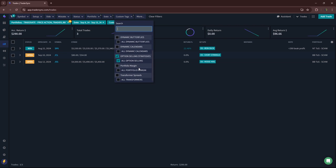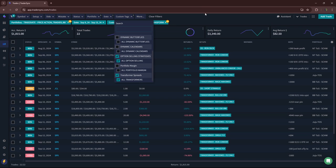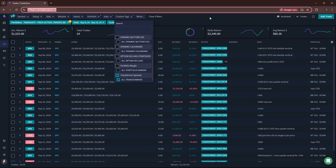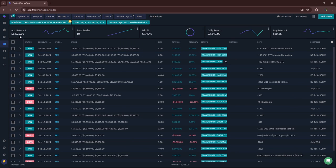Didn't do any portfolio margin. And then lastly, transformers. So transformers were a little bit green, plus 1,500 on 19 trades.